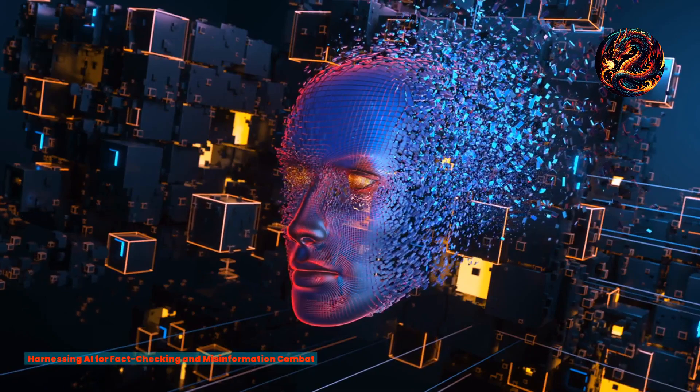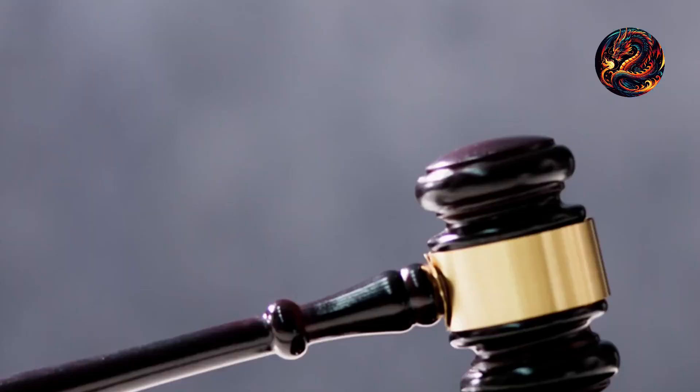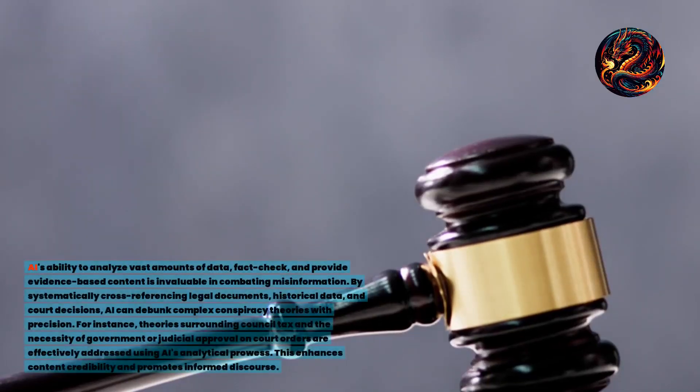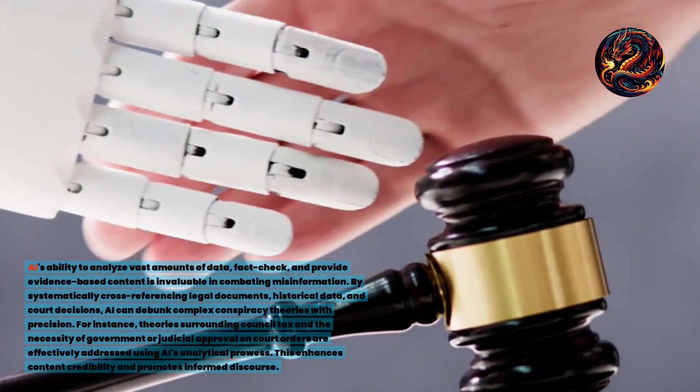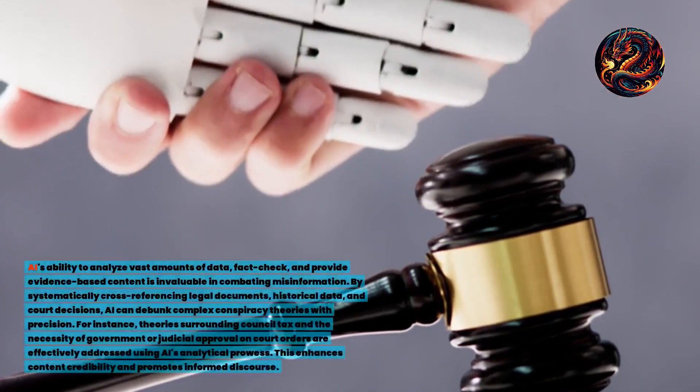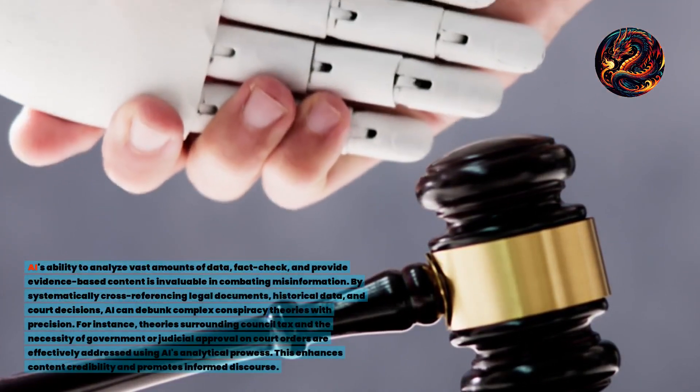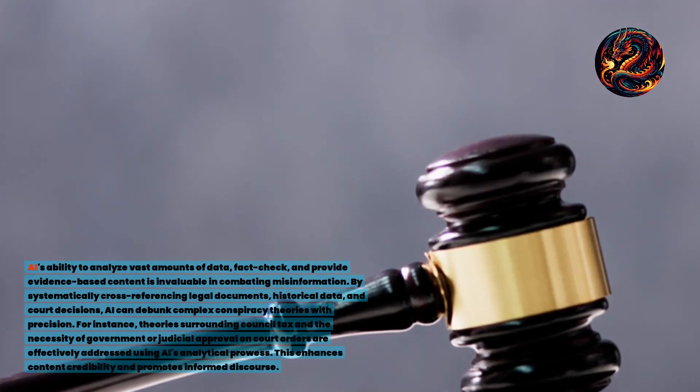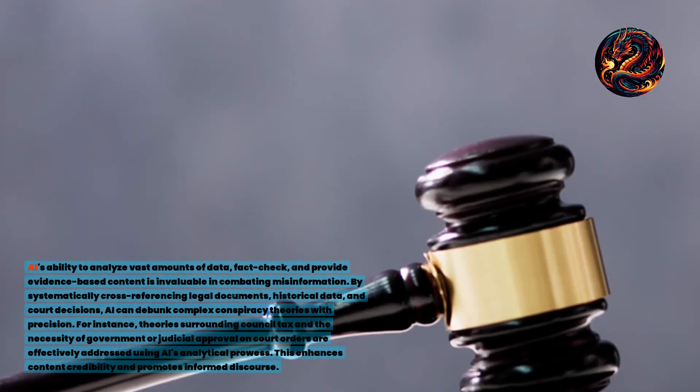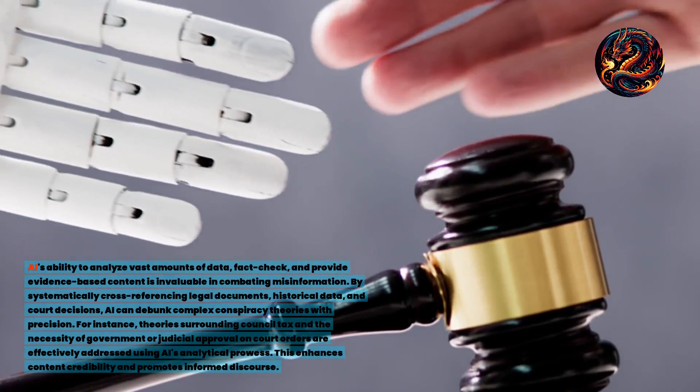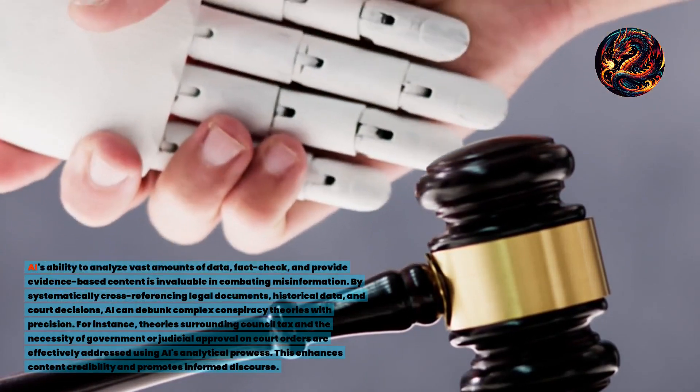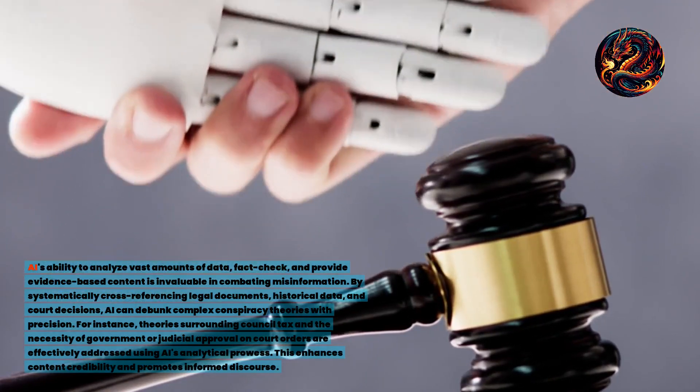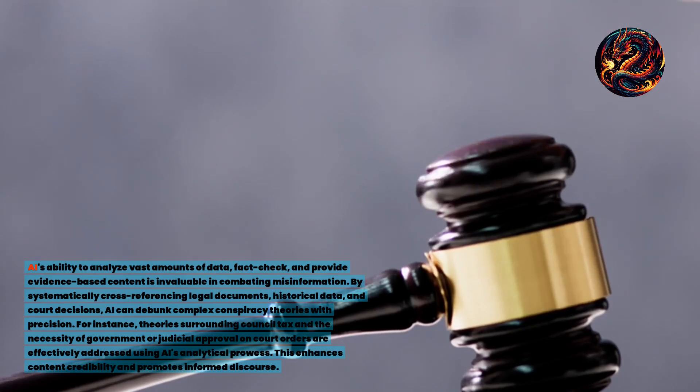Harnessing AI for fact-checking and misinformation combat. AI's ability to analyze vast amounts of data, fact-check, and provide evidence-based content is invaluable in combating misinformation. By systematically cross-referencing legal documents, historical data, and court decisions, AI can debunk complex conspiracy theories with precision.